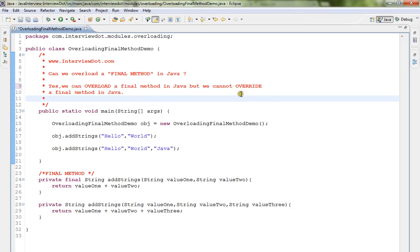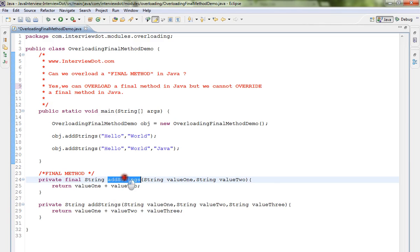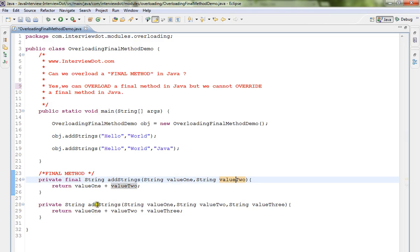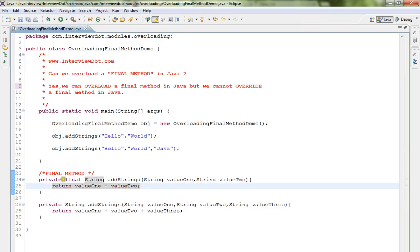I've written a very simple example here. There are two methods, add strings. One is final with two parameters, and there is another method called add strings with three different parameters.